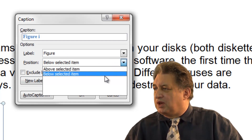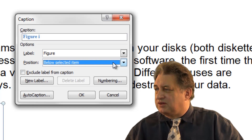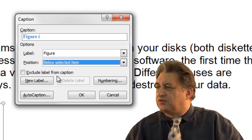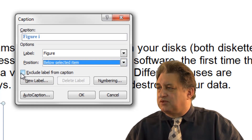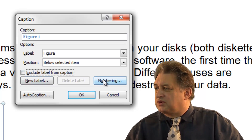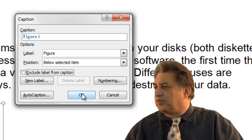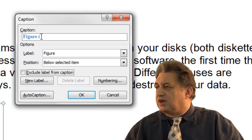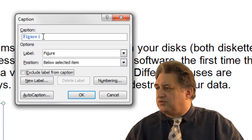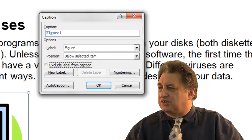The position you can have above or below. Below is normal, so we'll leave that as is. You can exclude the label from the Caption if you want to, but we'll leave it in, which is the normal way of doing things. There are various other things you can do as well, like numbering and auto-caption — we'll look at these later. So in this case I'll just simply insert a caption. It'll be called Figure 1, and it'll be below the selected item.